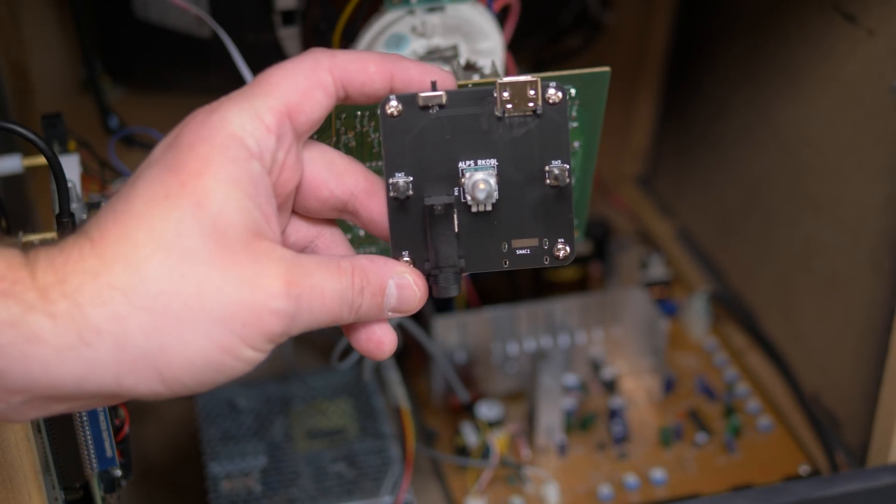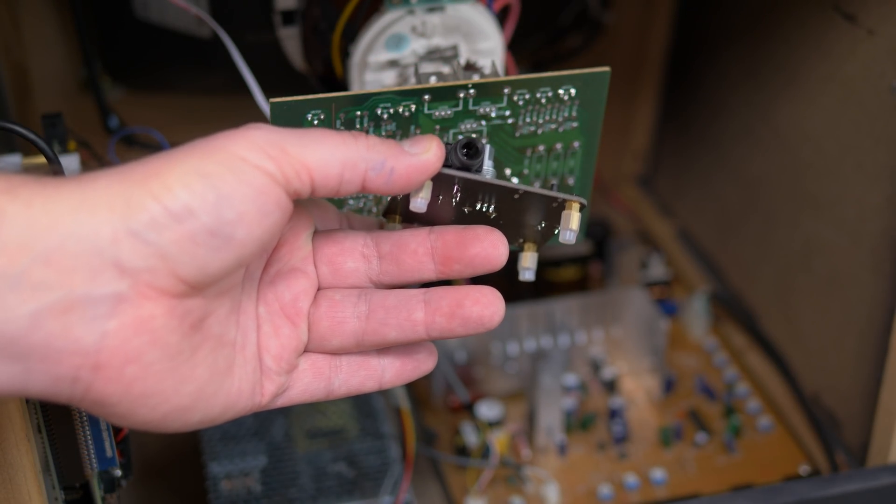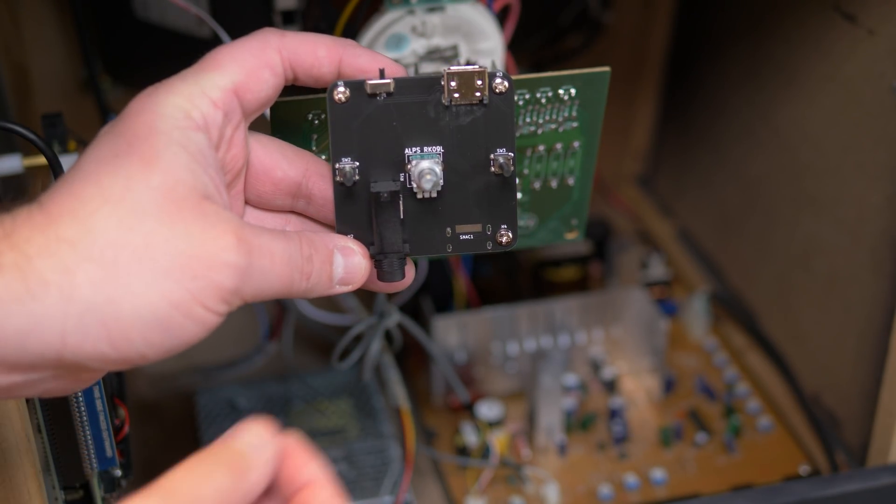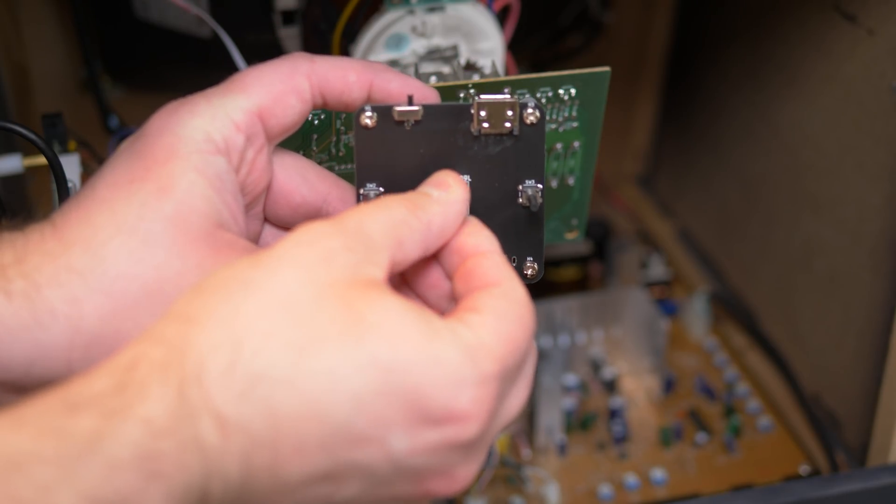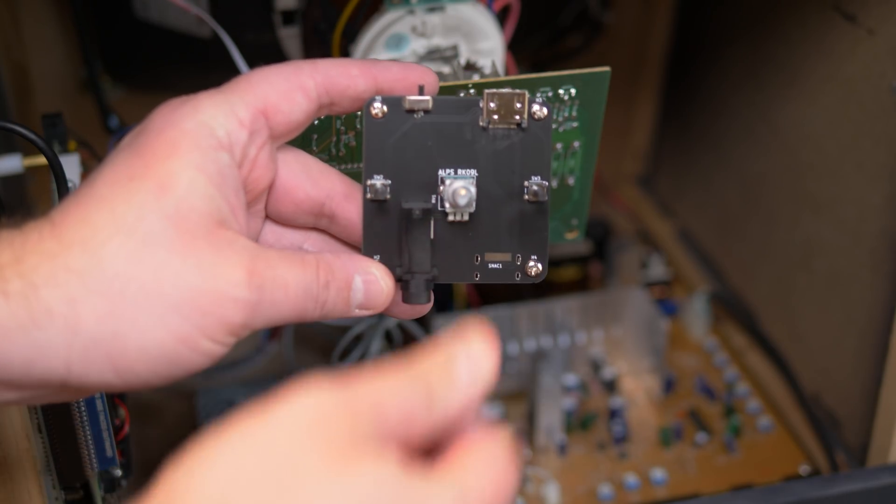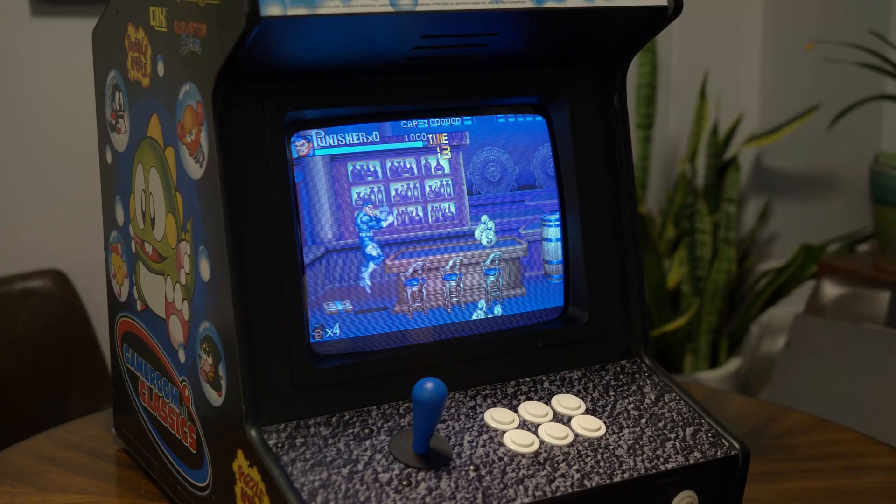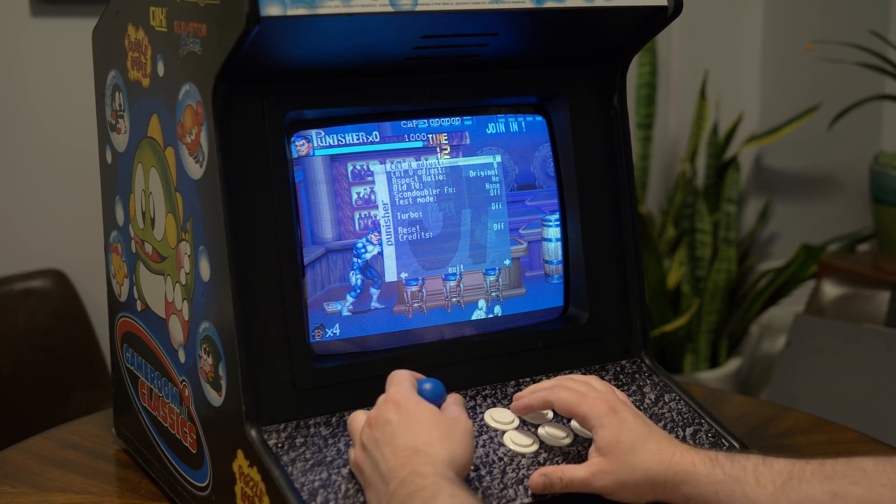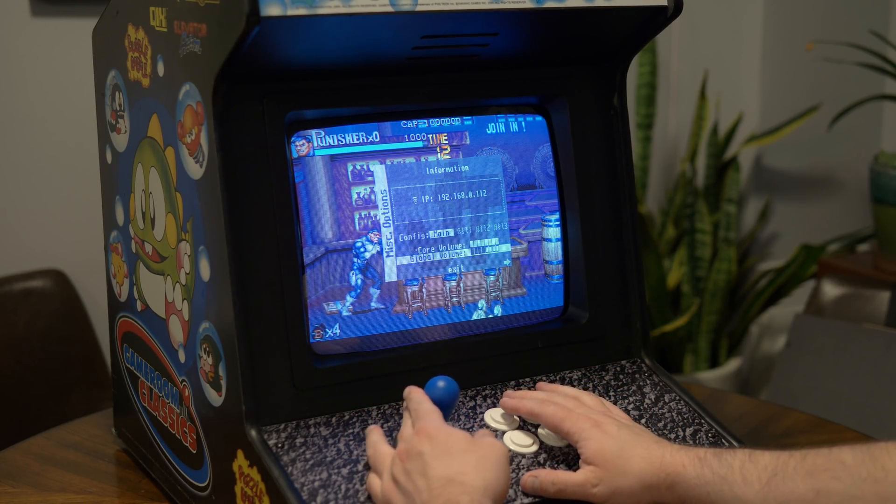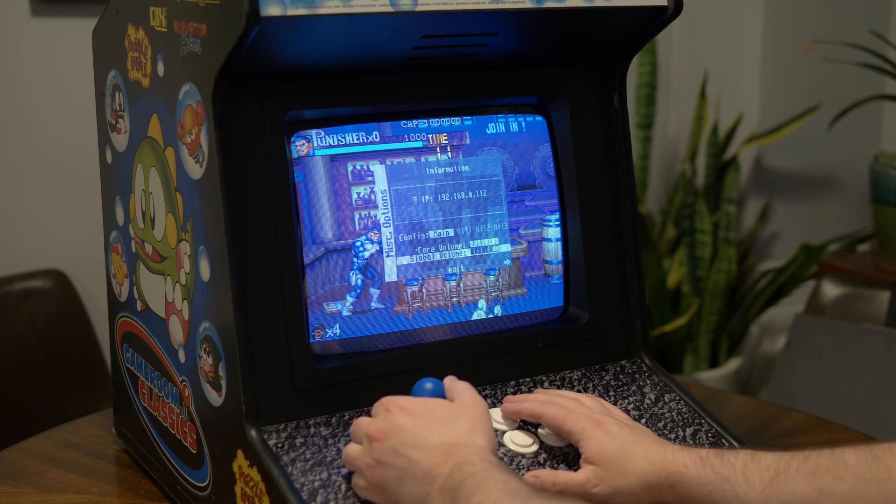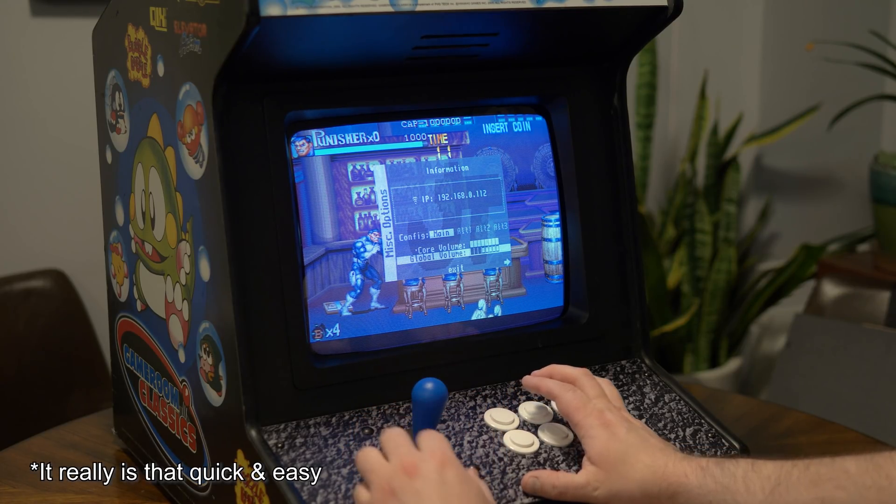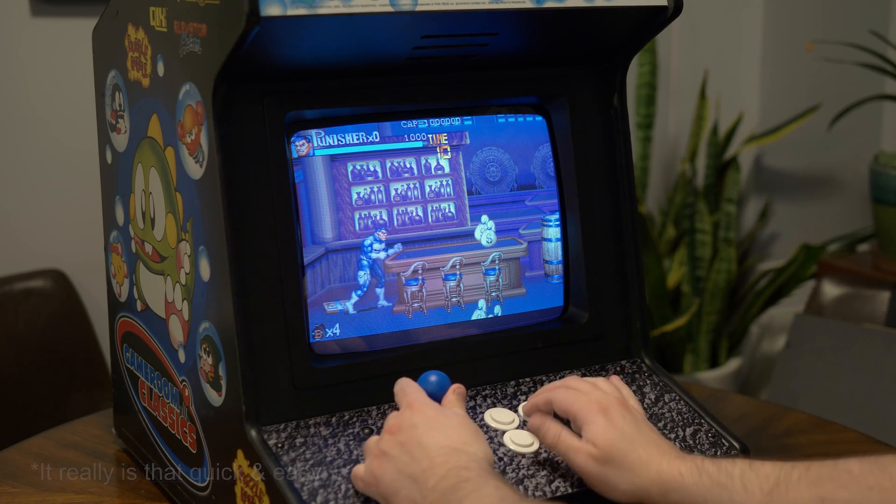The only other thing I planned on adding was an external control for audio that Porkchop designed, but I don't need it at all. Check this out. Enter the MiSTER's menu, hit left, and you can adjust volume controls right here. It works great and I have absolutely no complaints at all.